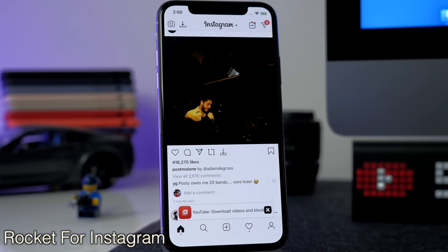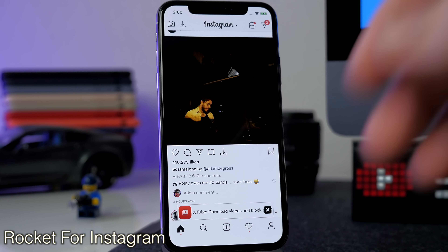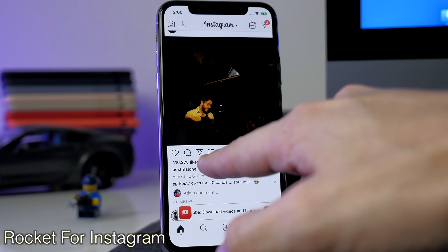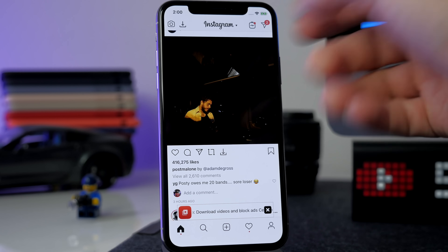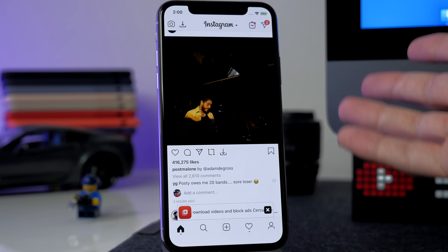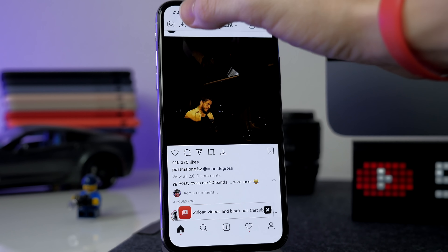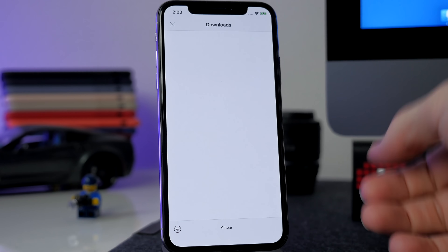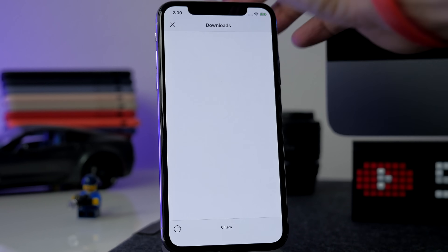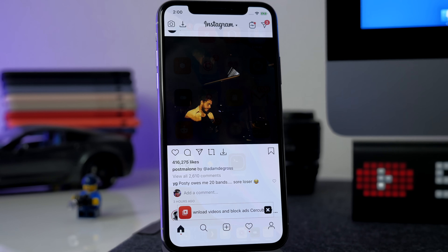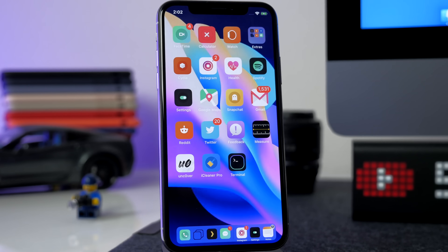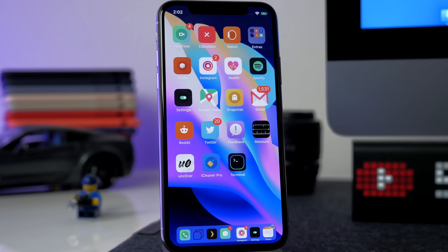Rocket for Instagram is a nice one too — it allows you to do several different things inside the Instagram app, like downloading a photo, reposting it, or sending it to somebody. You can also check your downloaded pictures right inside the app. There are more things this tweak can do, but I'll let you guys check it out if you're interested.